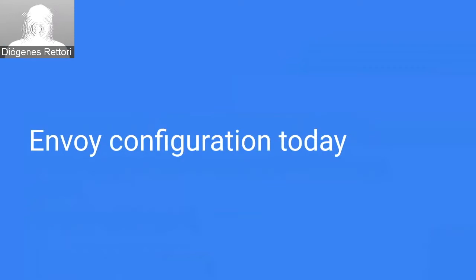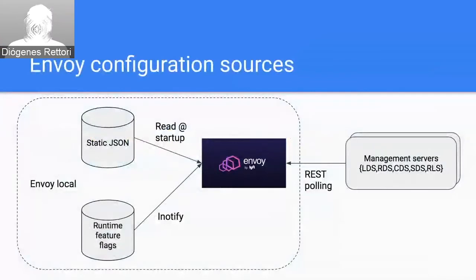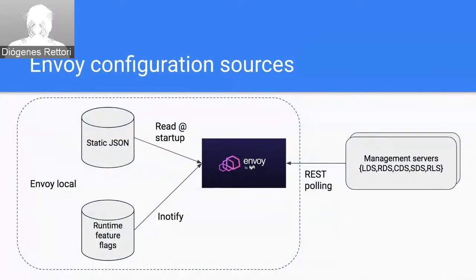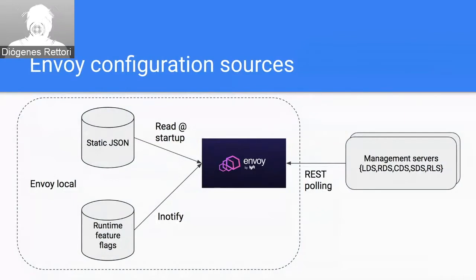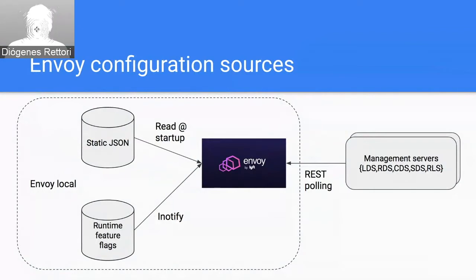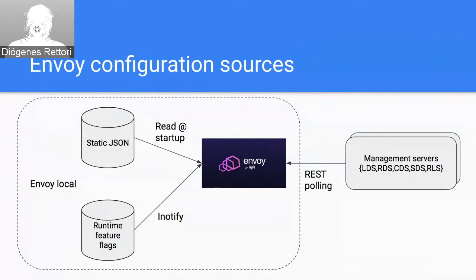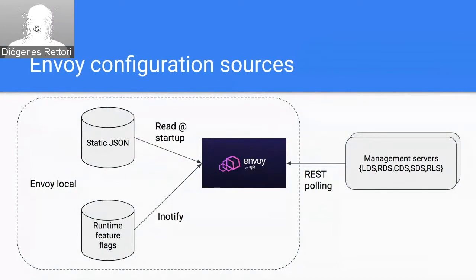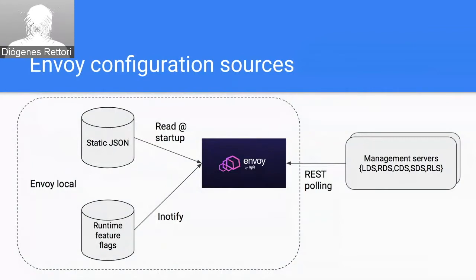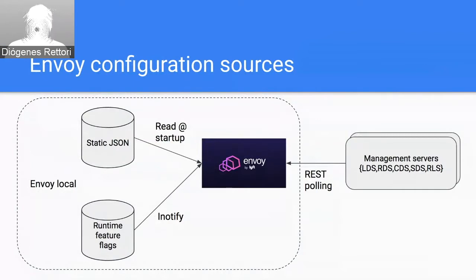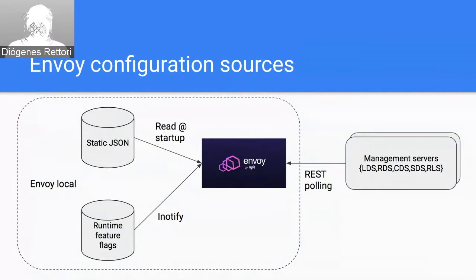So a good starting point for the Envoy APIs is what does the Envoy configuration look like today? I've talked a little bit about this. In terms of where configuration comes from, there's really three main sources of configuration for an Envoy instance. There's the static JSON file, which is read at startup by Envoy. It's provided on the command line. There's a hierarchical runtime feature flags tree on the file system, which is monitored by iNotify for dynamic updates. And this provides feature flags for Envoy, as well as the ability to override some of the parts of the static configuration. In addition to this, there's dynamic discovery of resources by these XDS APIs, things like LDS, RDS, and CDS, and so on.